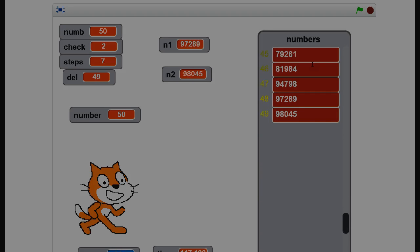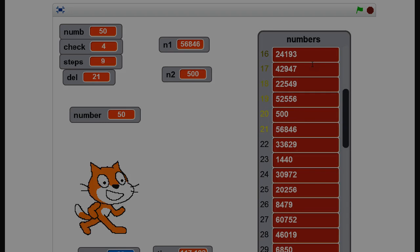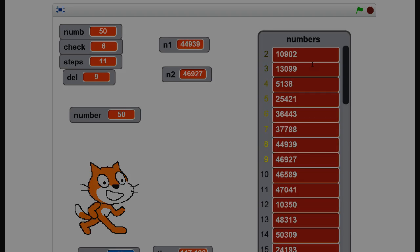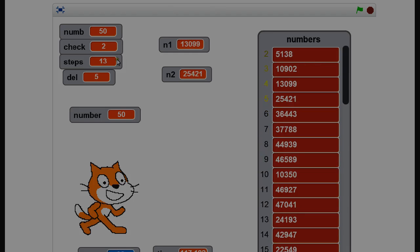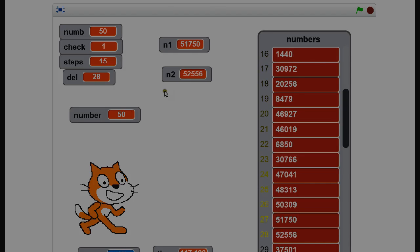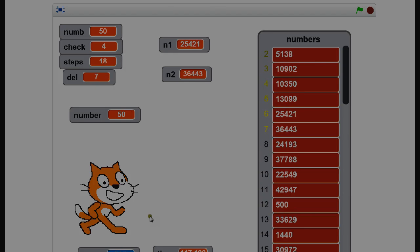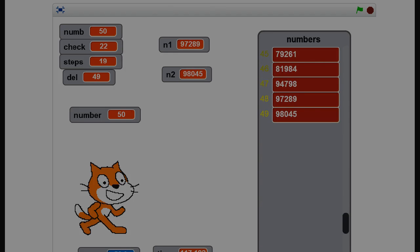It keeps track of how many times it swaps around. When there are no more swaps, it's done. So far it's on 12 checks through with 50 numbers. The 'del' variable keeps track of where it's going in the list, and 'check' counts how many times it swaps. So it's got to beat 117.182 seconds from last time. Will it do it or won't it? I'll stop talking — watch what happens.